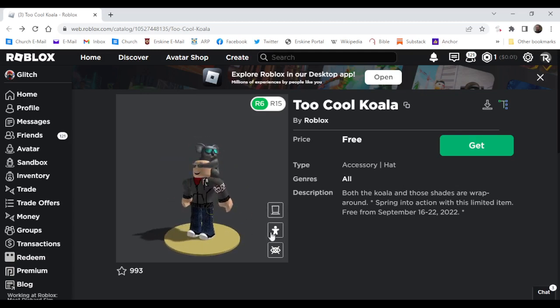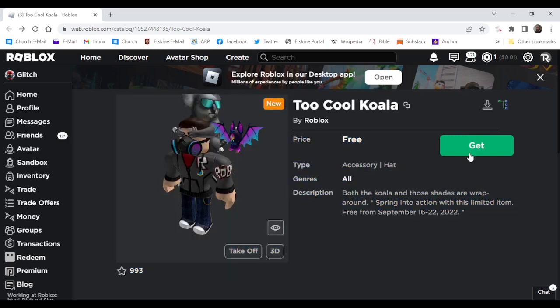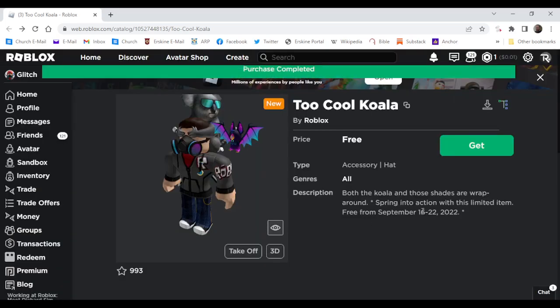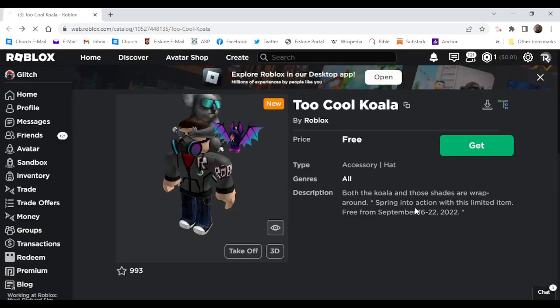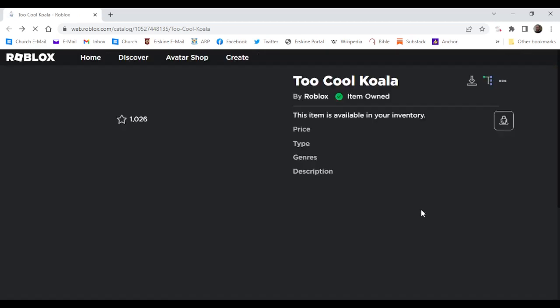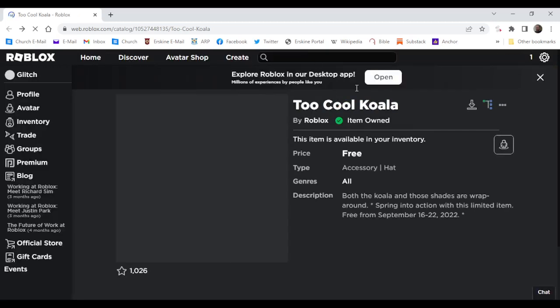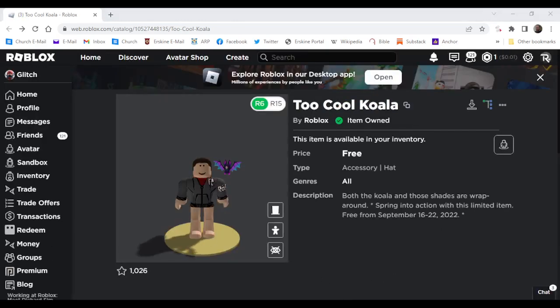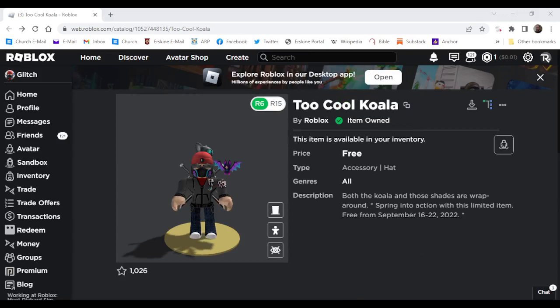So you can go ahead and get this free item right now. And there you go everyone, that's how you get the new free item, 2 Cool Koala. If y'all enjoyed this video, make sure to like, subscribe, and hit the bell. I'll see y'all in the next one, bye!